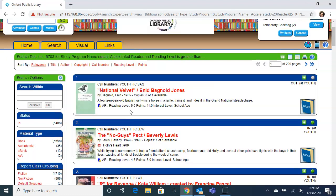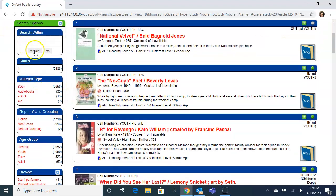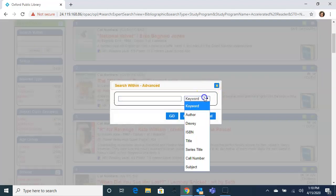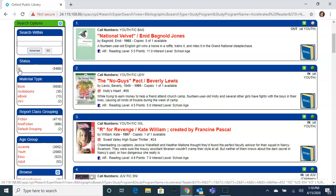In order to narrow down, look at the search options on the left side. You can search within if you are looking for something in particular. You can also change the status to just "in" so that you see only the titles that are available immediately.